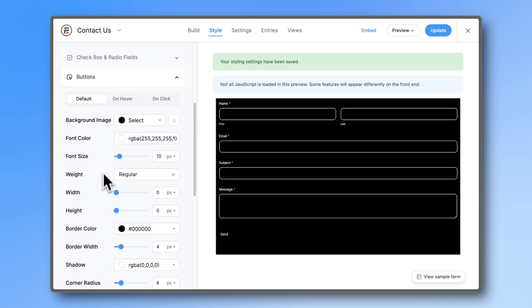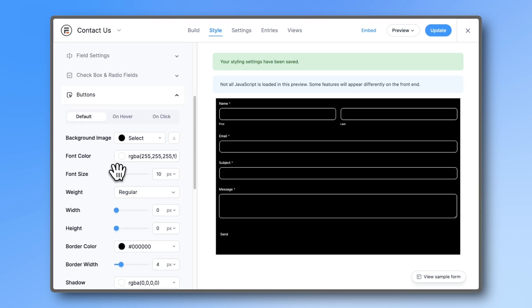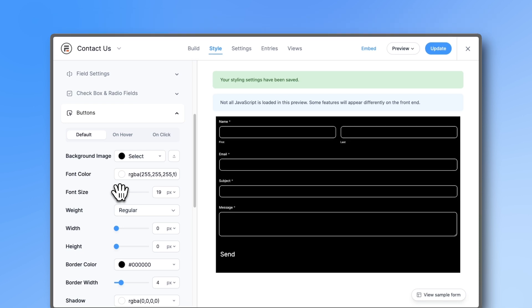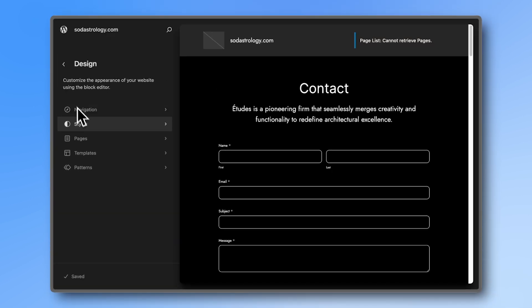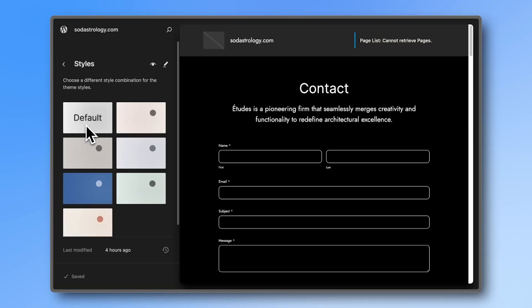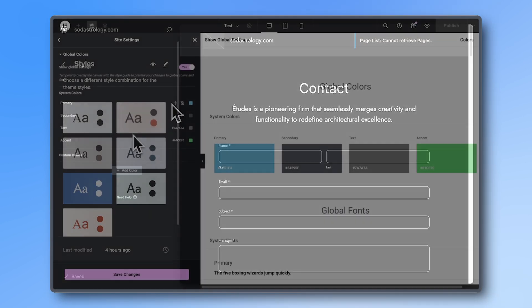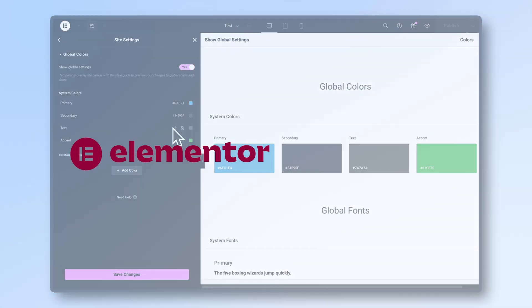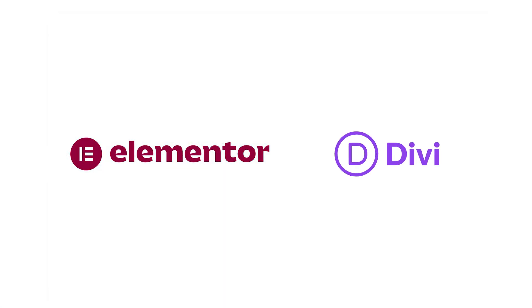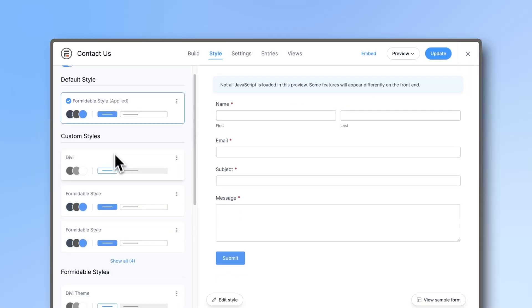All of your other favorite features from our styler are still there. It still uses your theme settings automatically, it still uses styling choices from popular page builders like Elementor or Divi, and it still has gorgeous